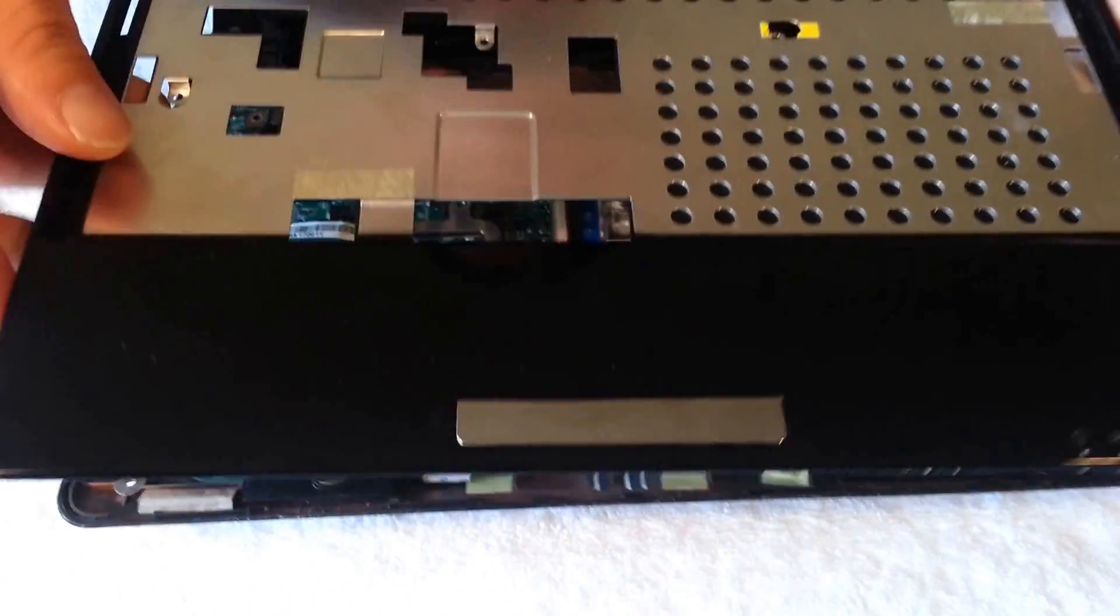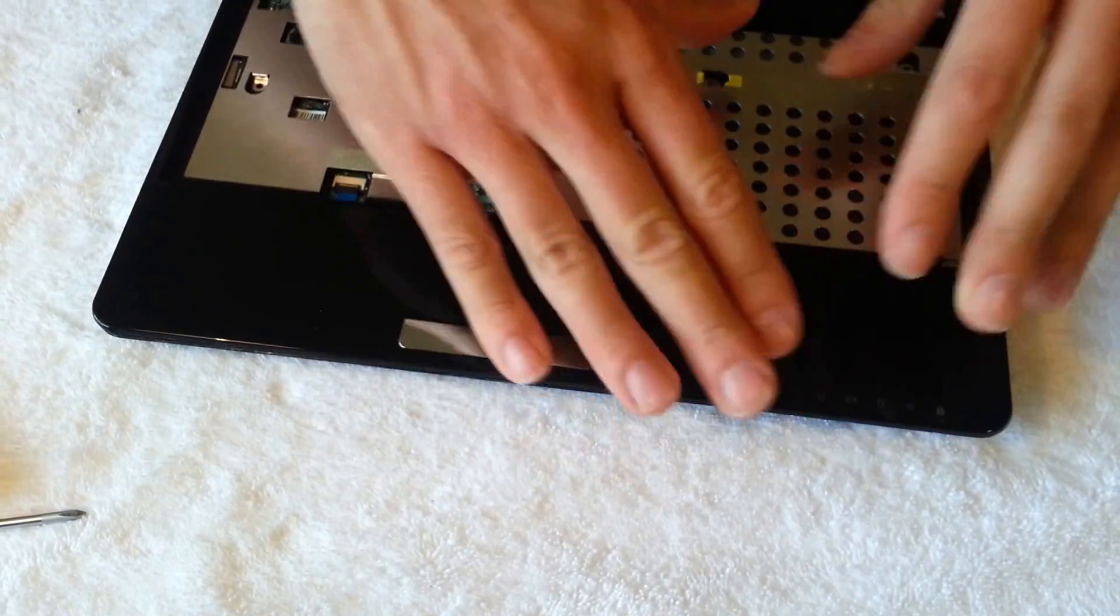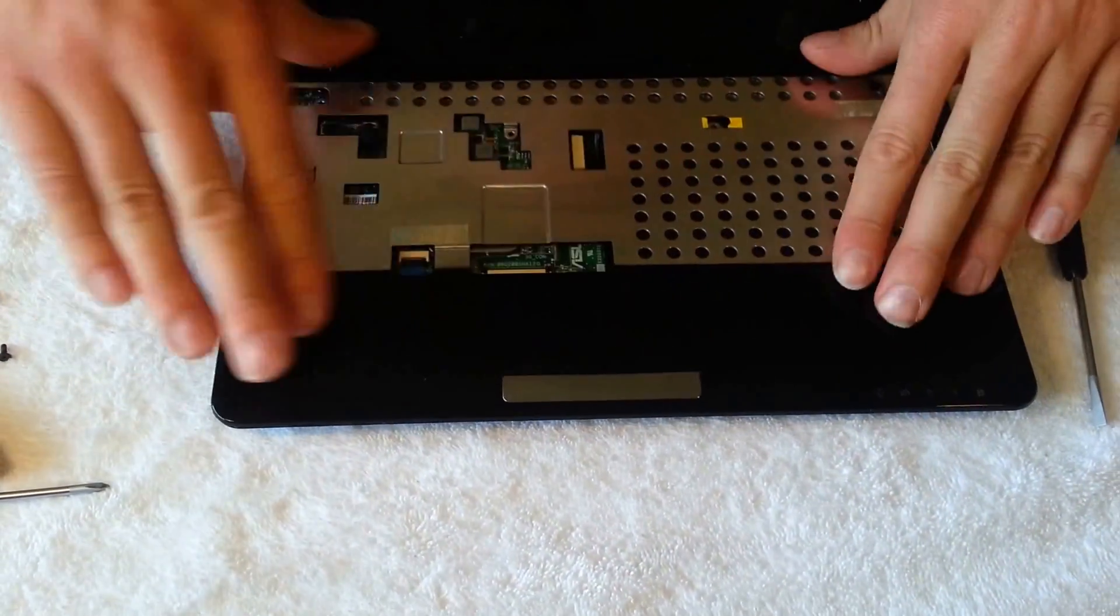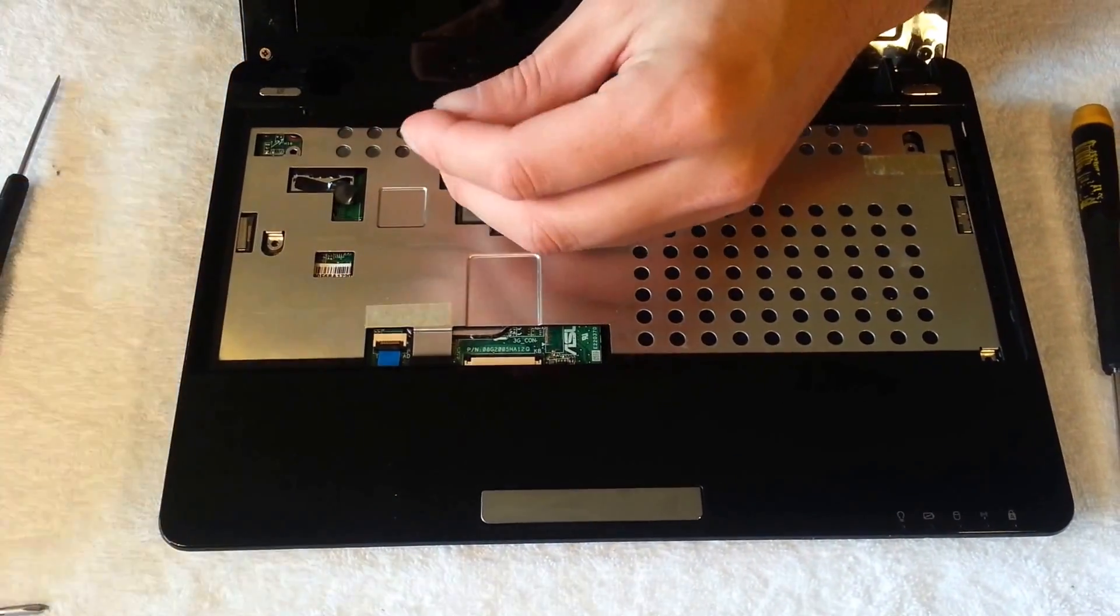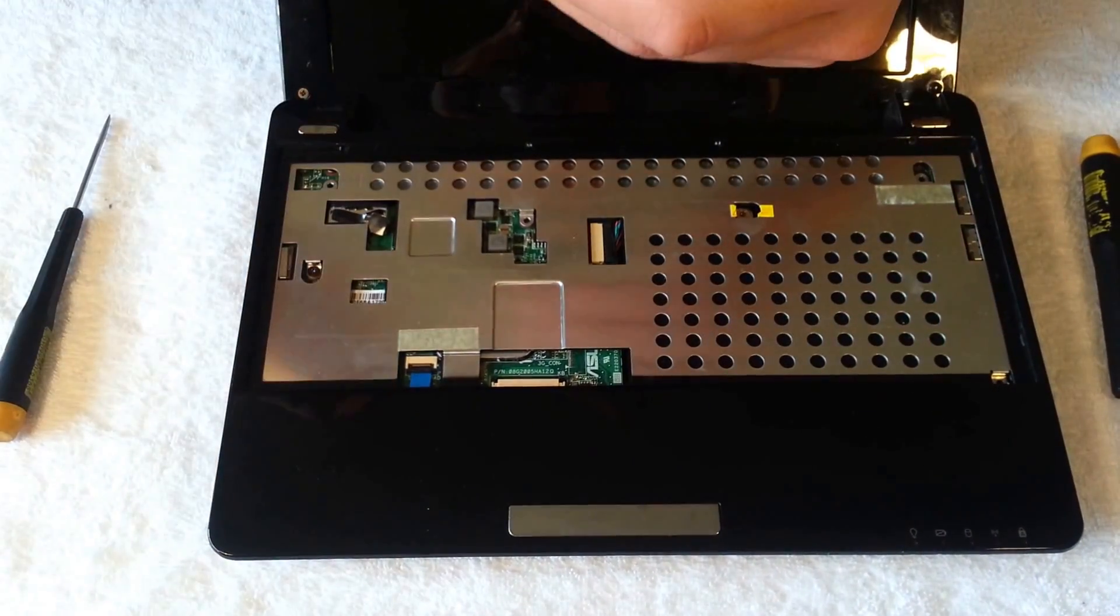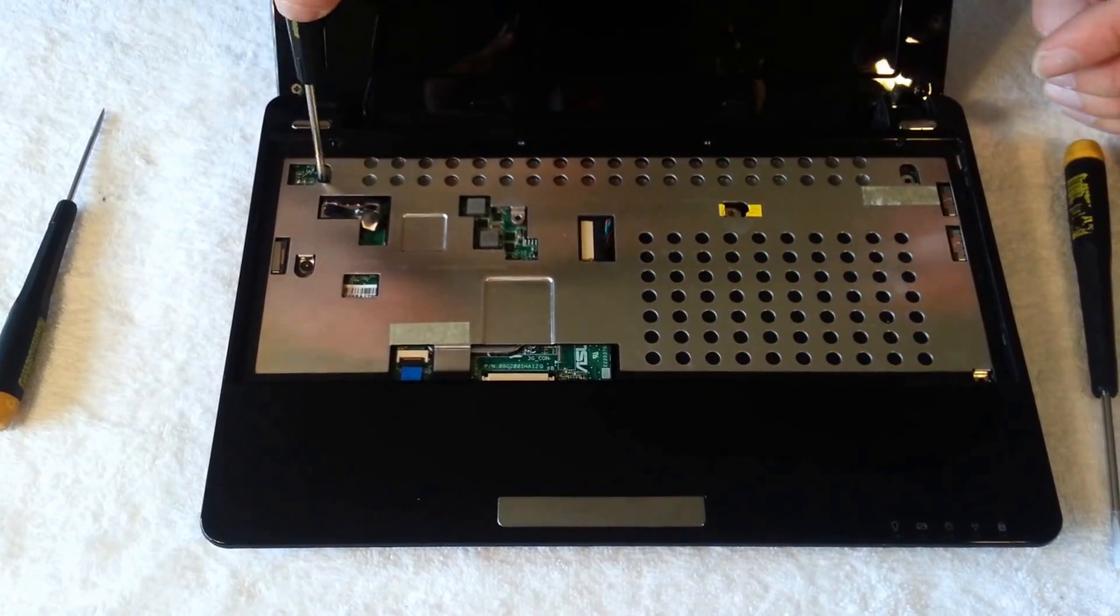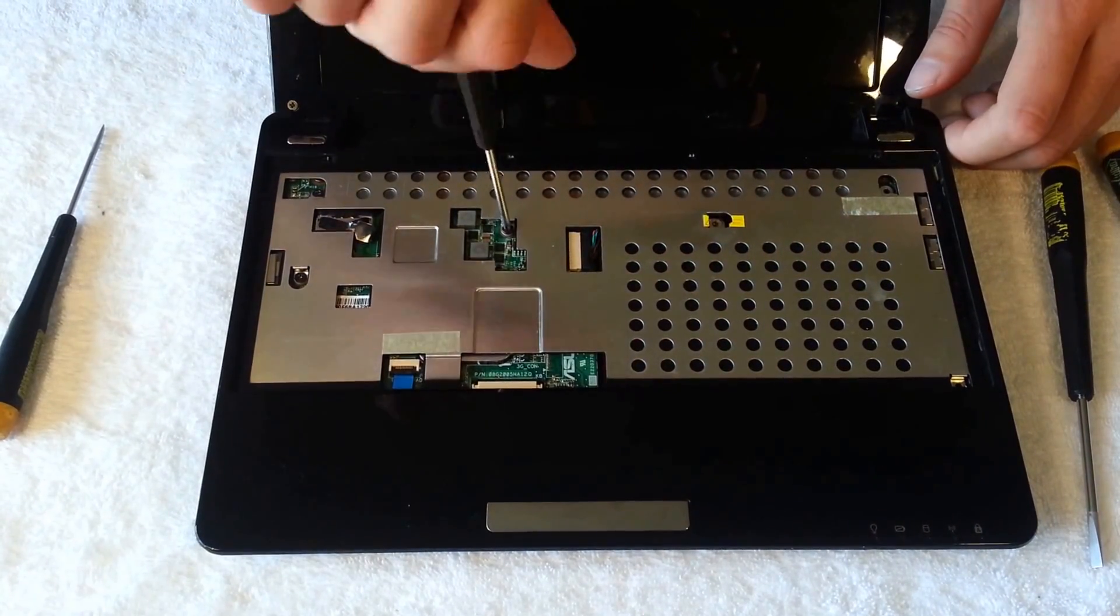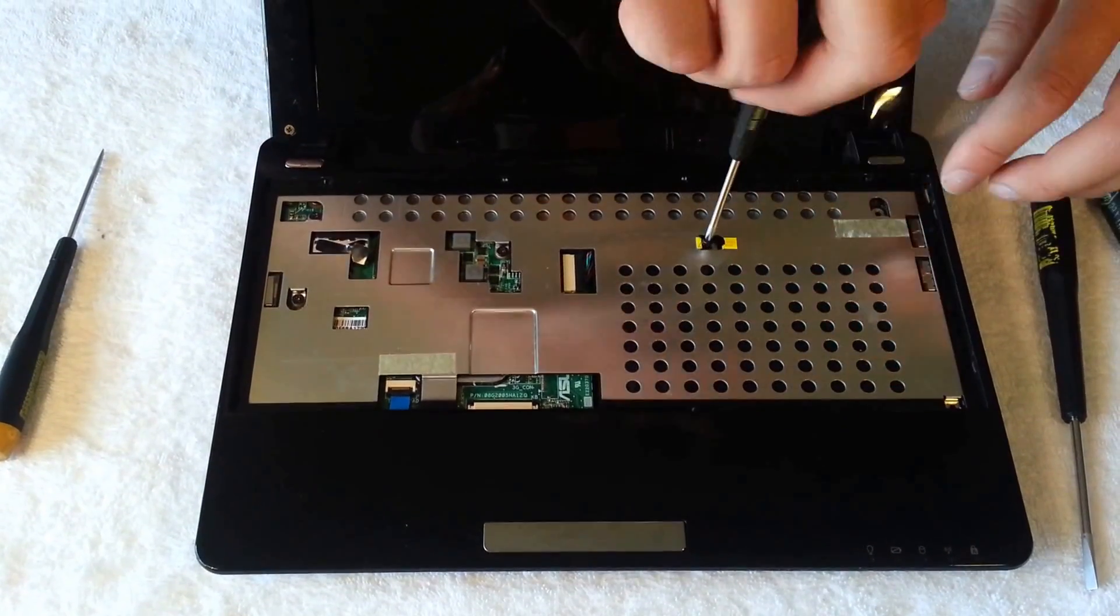Put this chassis coming back on. Make sure everything clips into place. Just pinch it all around. Push it down. Then you're going to put your screws back on.